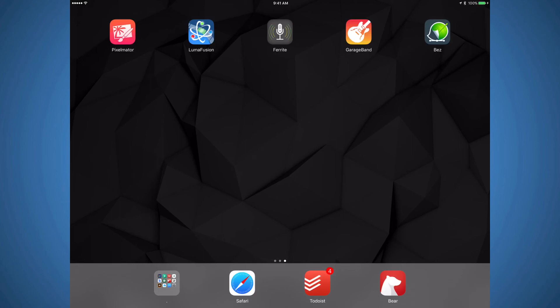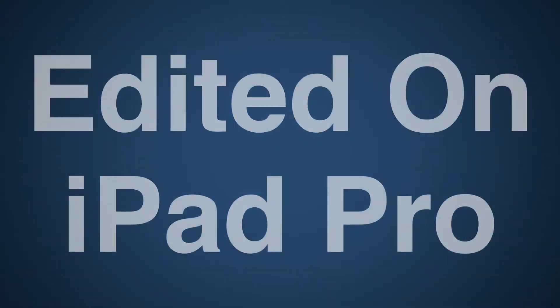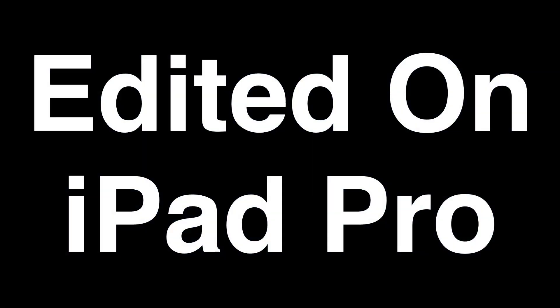If you know of any creative apps I didn't cover, let me know in the comments and I would love to check them out. Thanks for watching the video. See you next time.